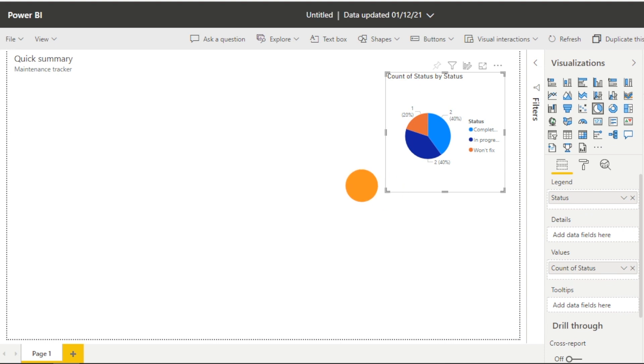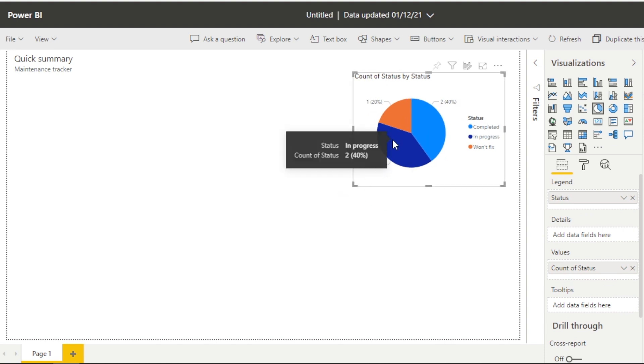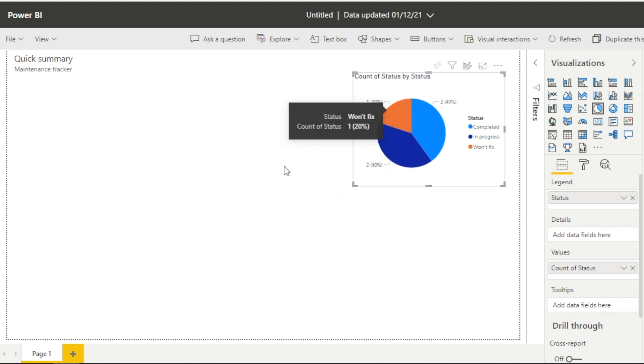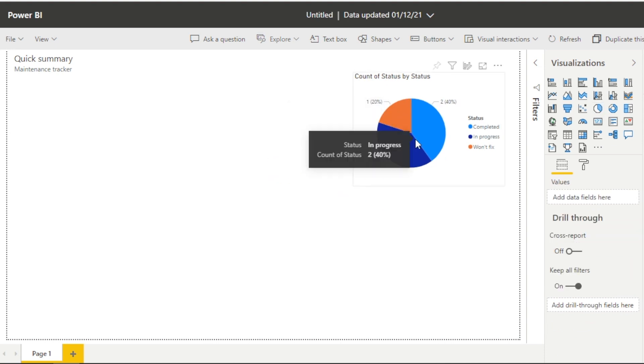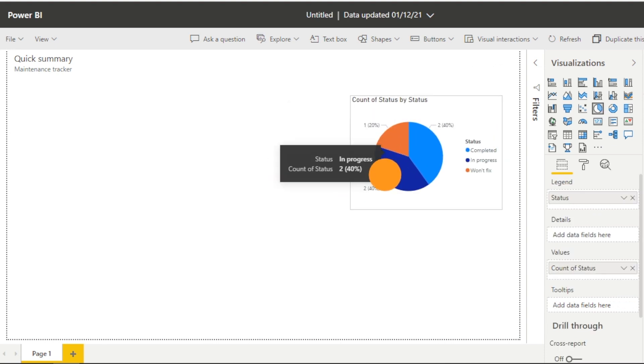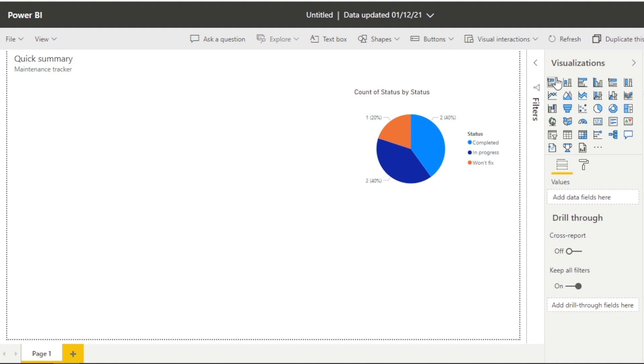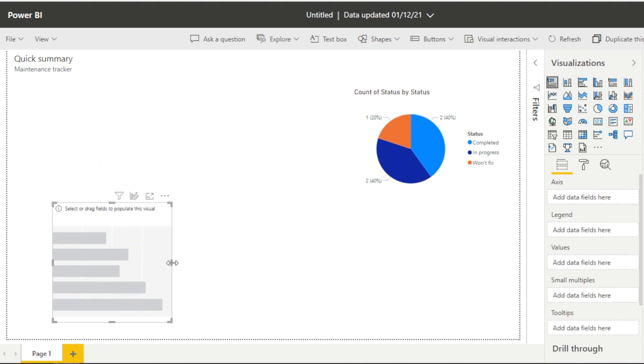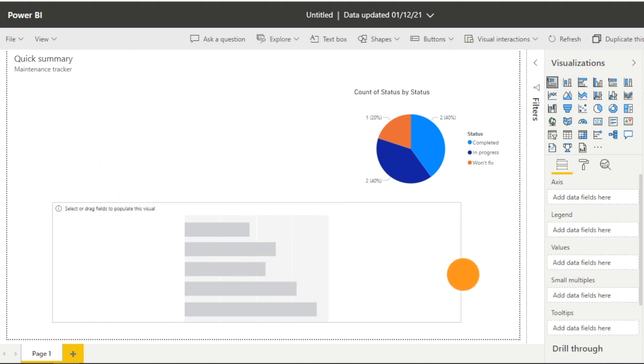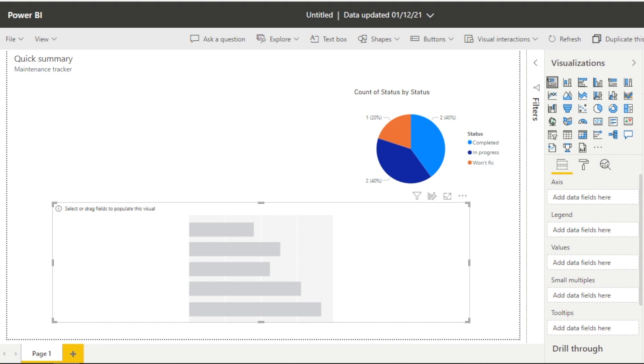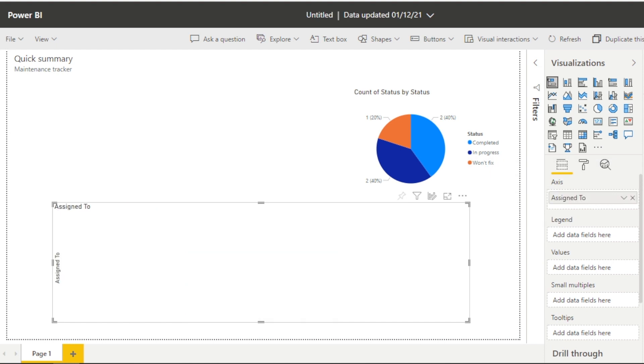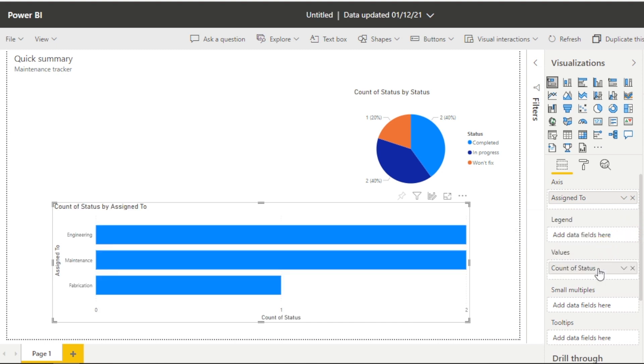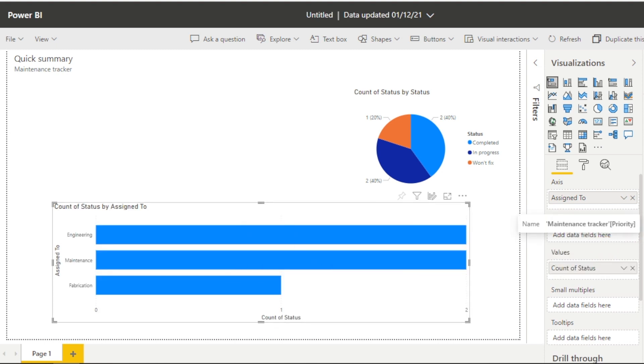And actually, there's a bit of functionality that we'll look at at the end where we can publish this back into the list. And we can essentially, we've got this two-way relationship very easily. So I'm just building visuals here to show some very basic trends. We can see the status of our maintenance and what's complete.